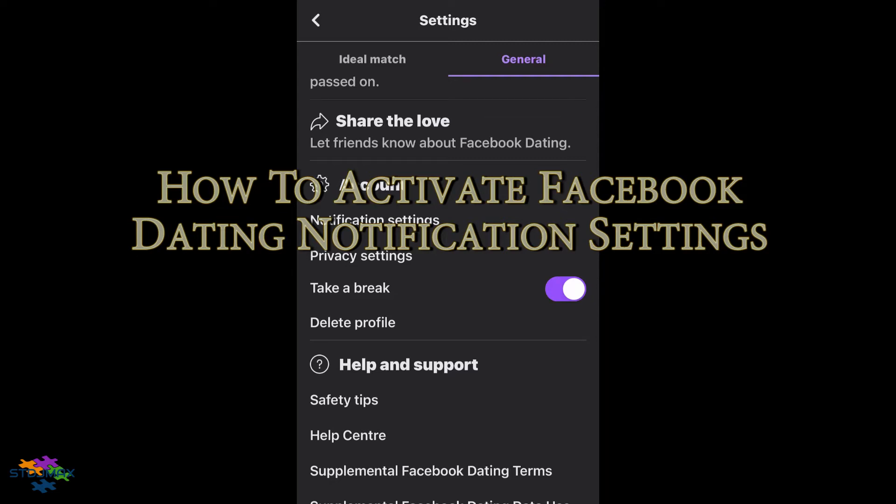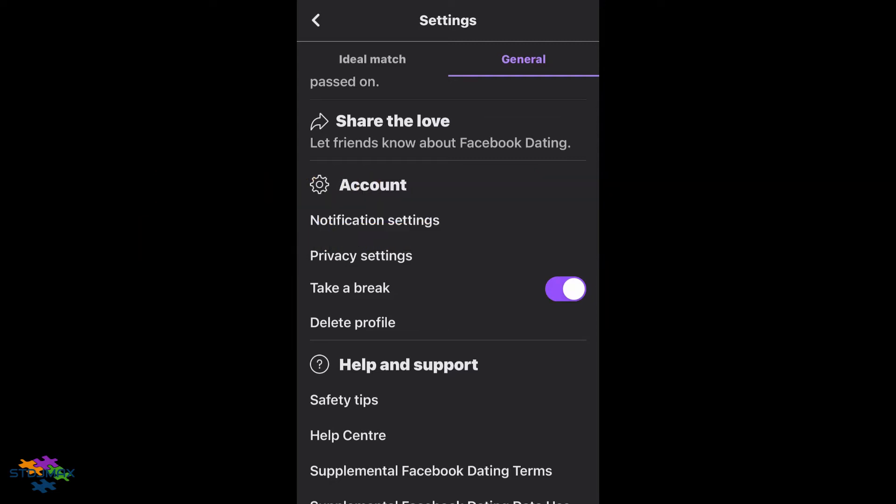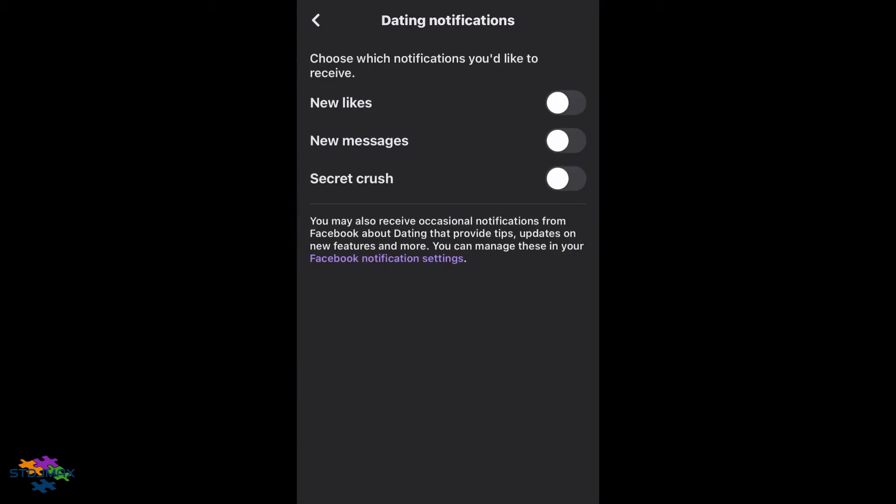Hello, welcome to my video. Today I'm going to show you how to correct the notification settings in Facebook Dating. If you've noticed, when you activate the notification settings here, they might not work. For example, I'm going